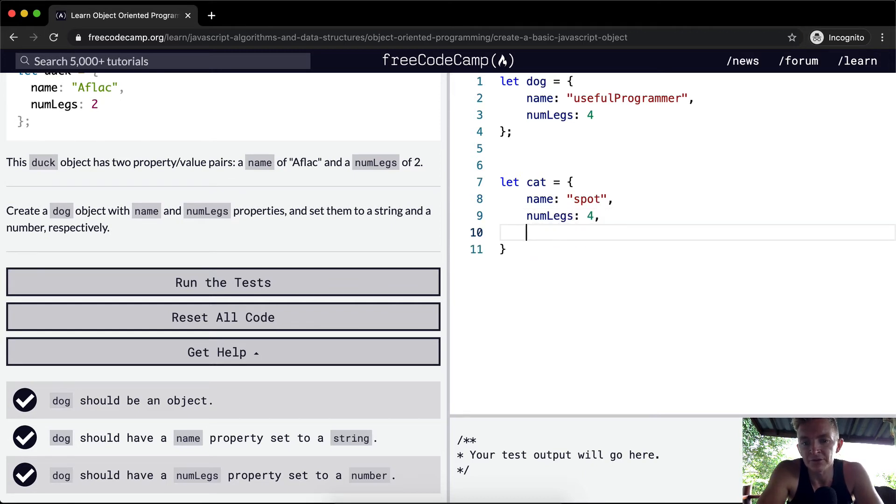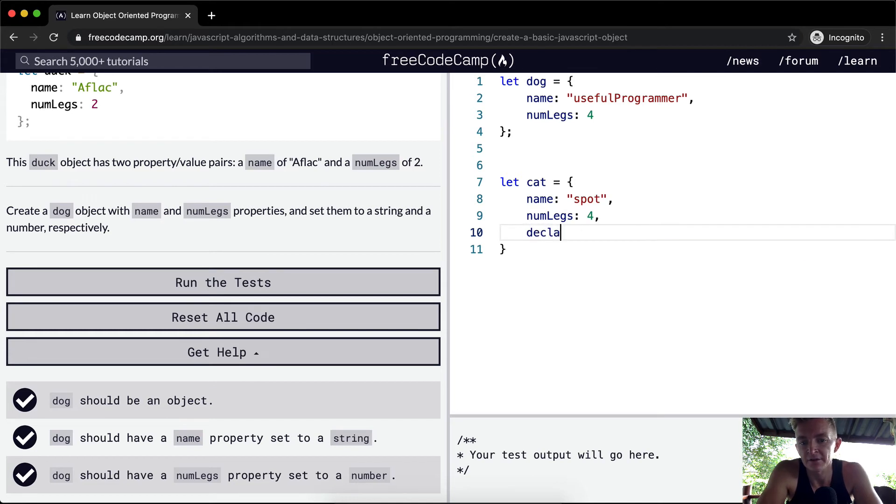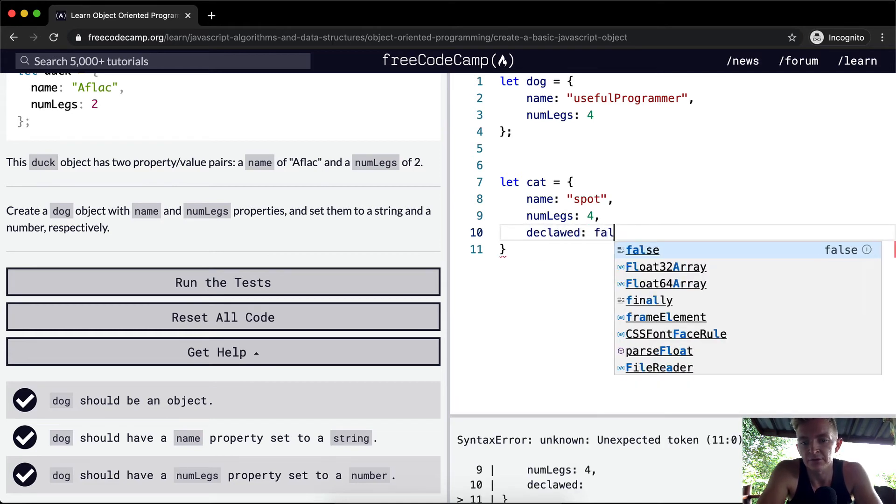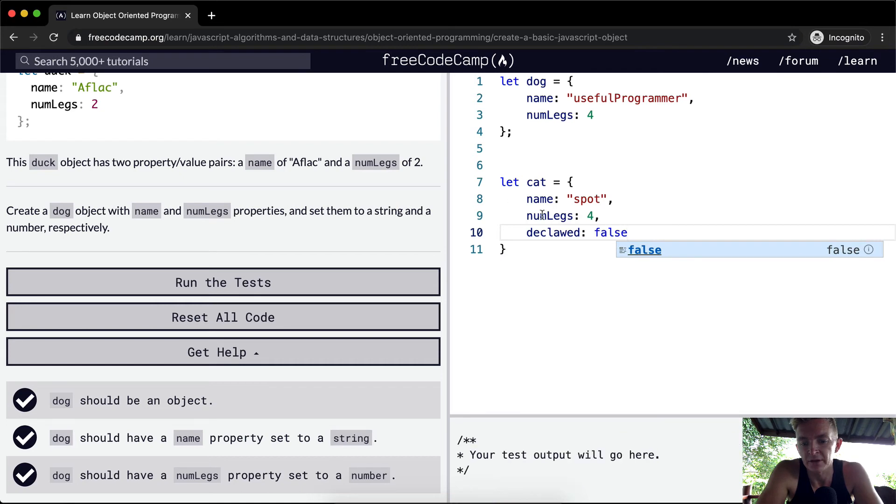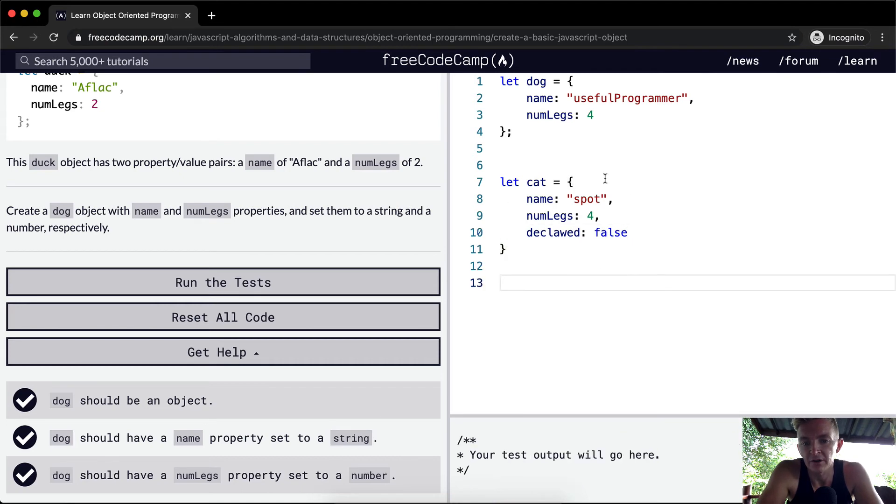But we could also say claws, like declawed. That would be false. So that means we've got a cat that still has its claws.